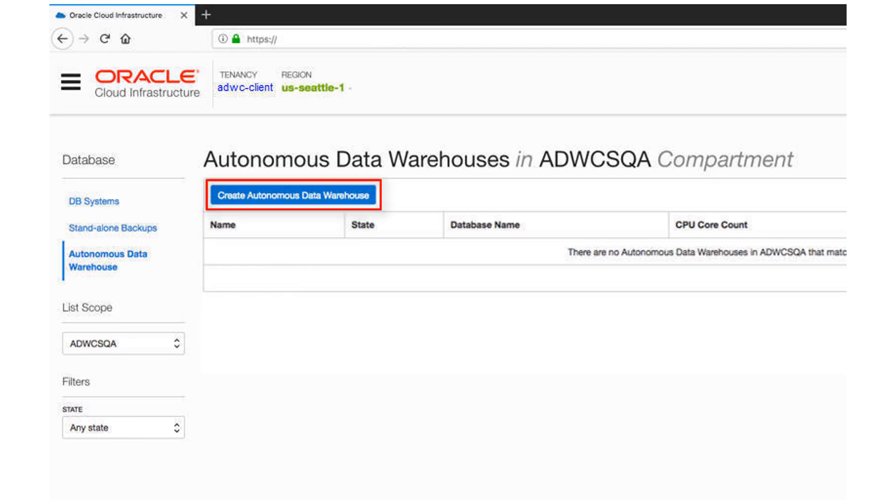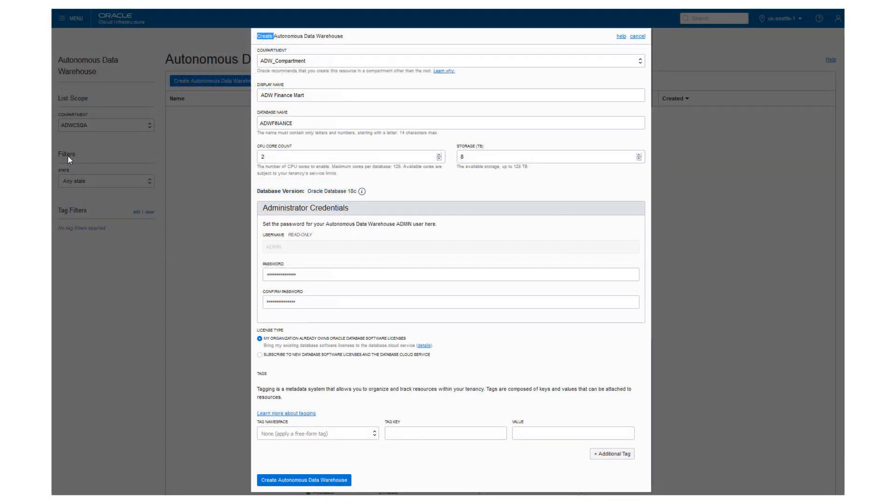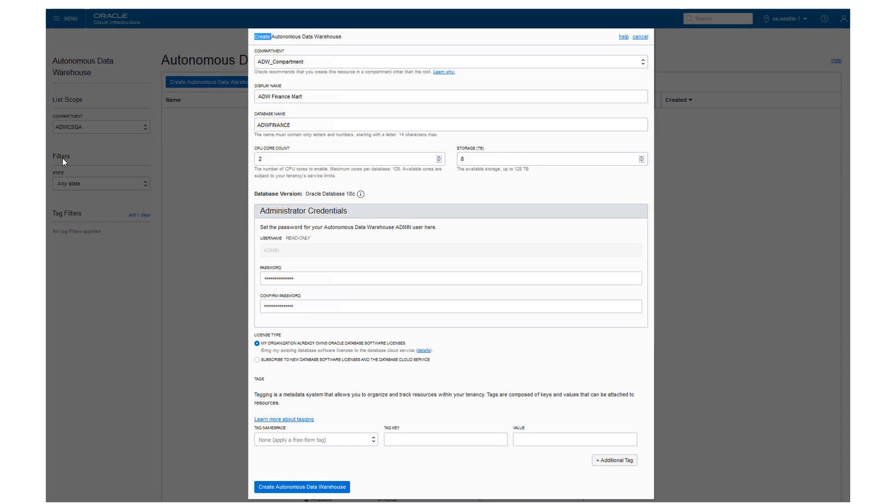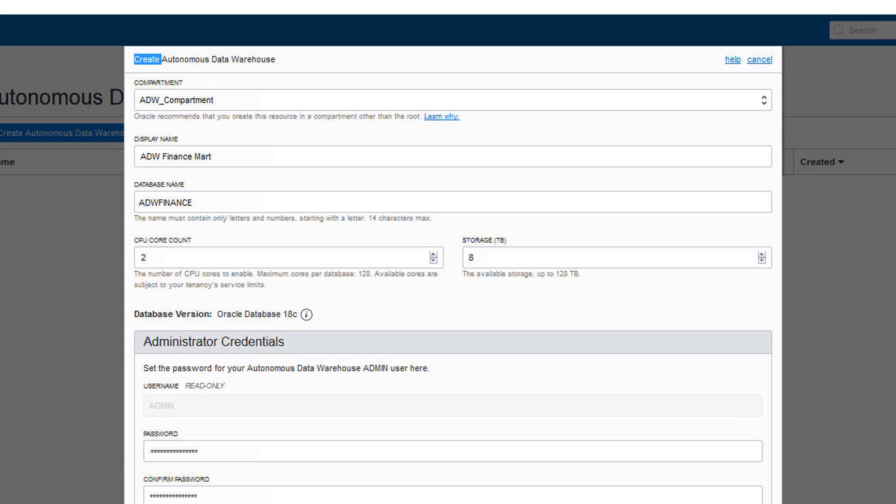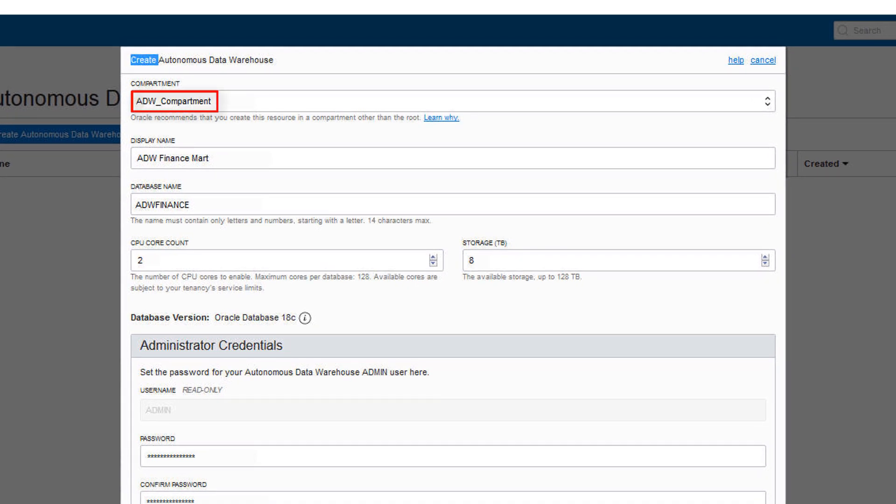Click Create Autonomous Data Warehouse. In the Create Autonomous Data Warehouse dialog, select a compartment for the data warehouse from the drop-down list. Oracle recommends that you create this resource in a compartment other than the root.